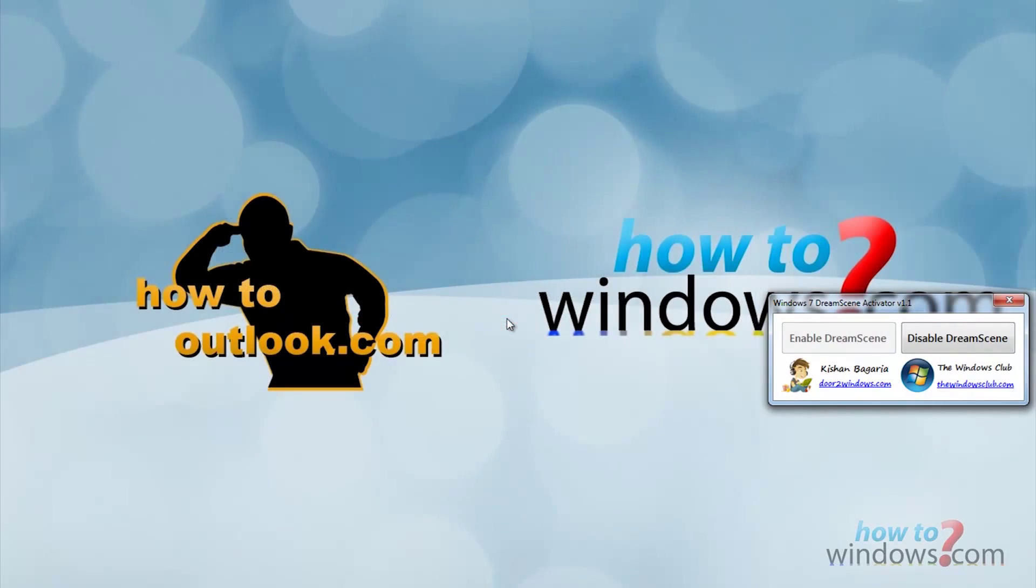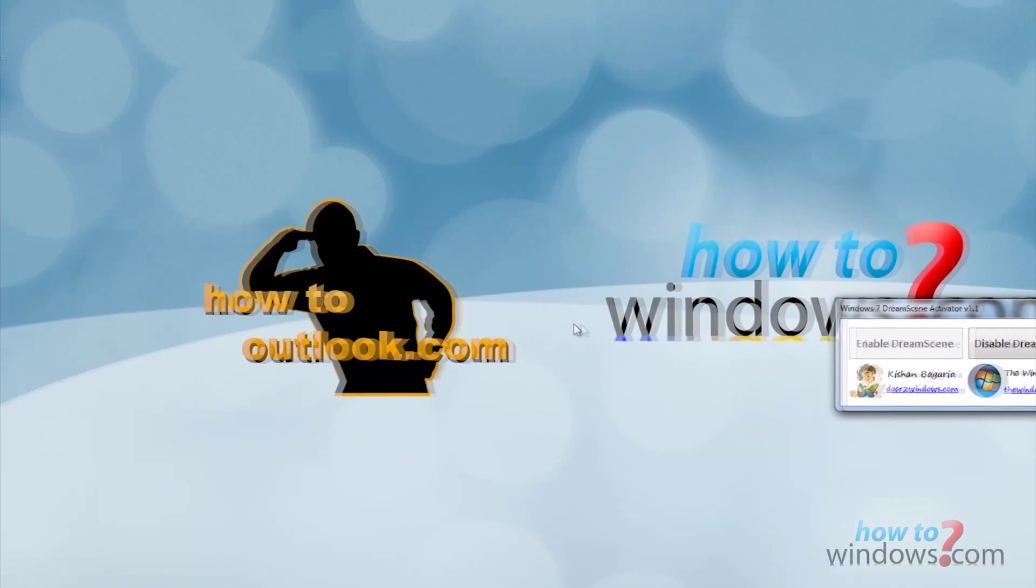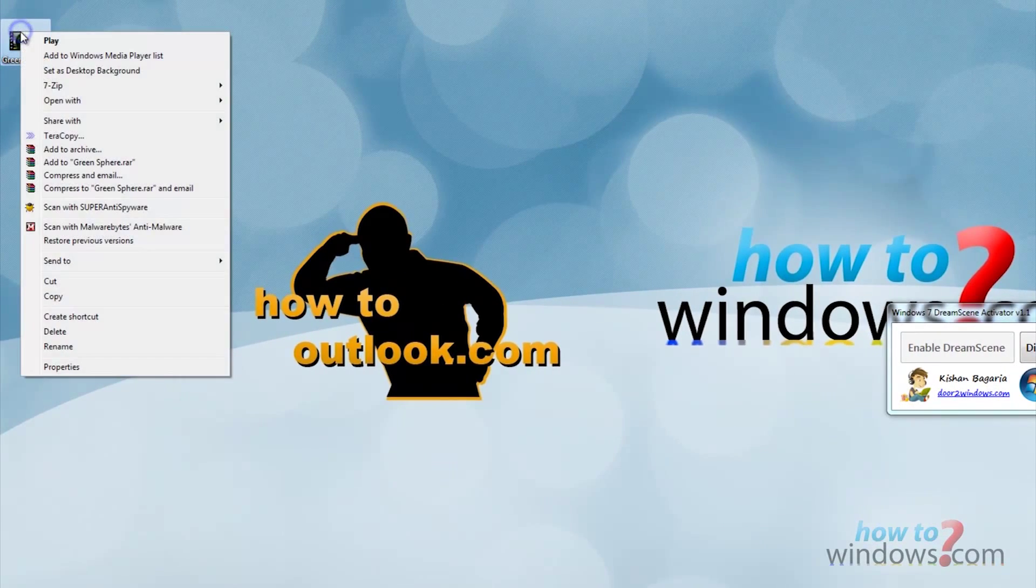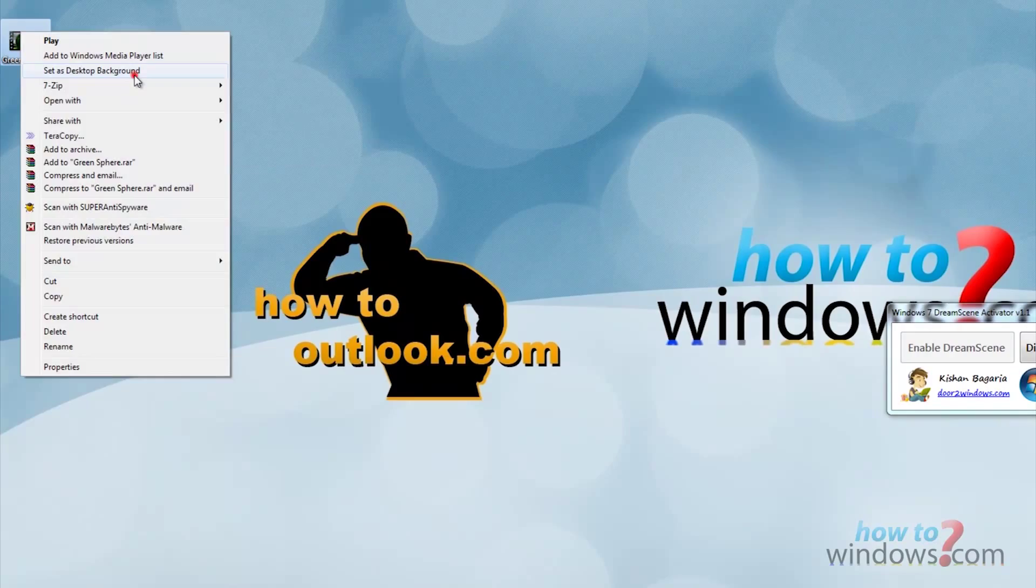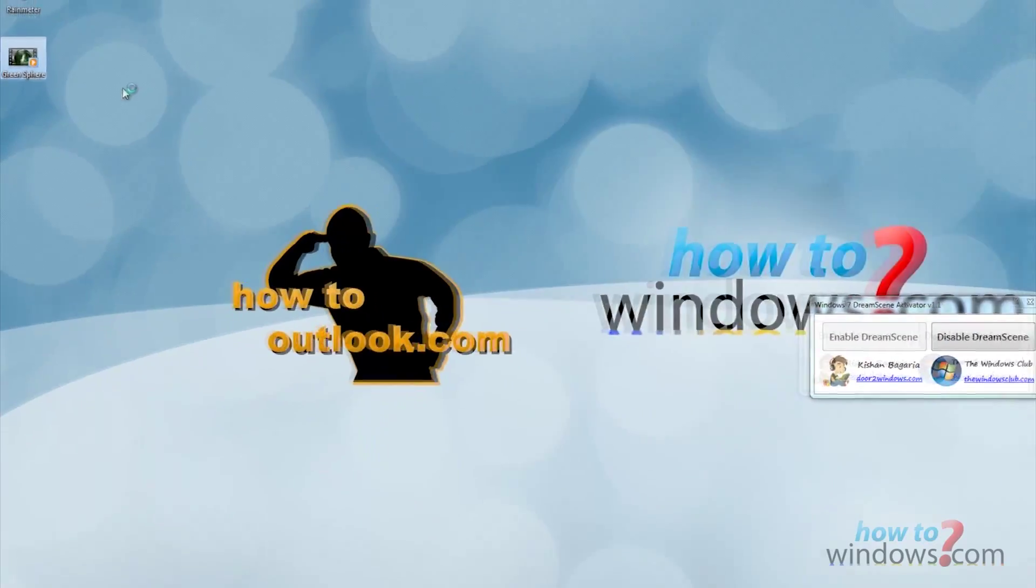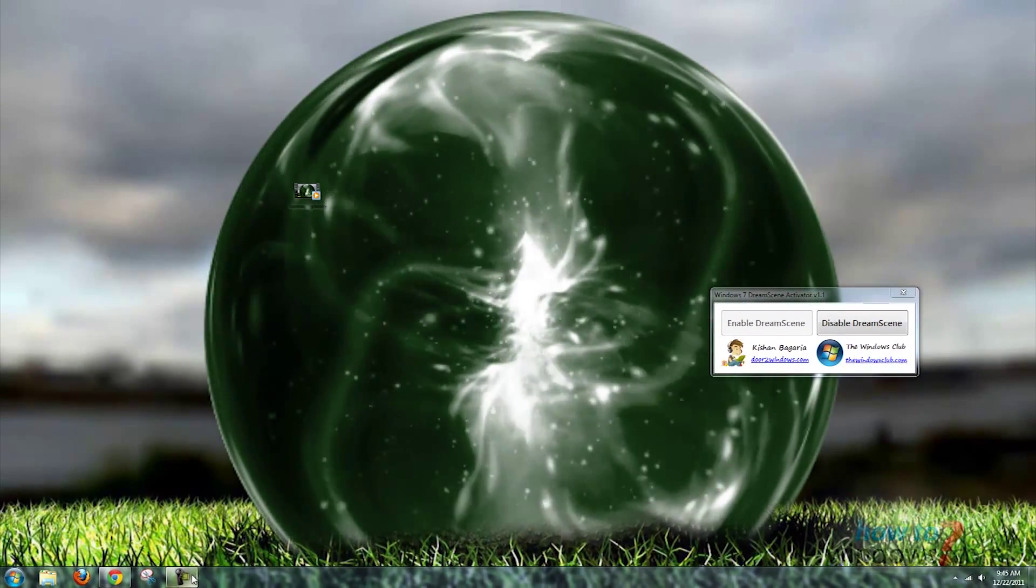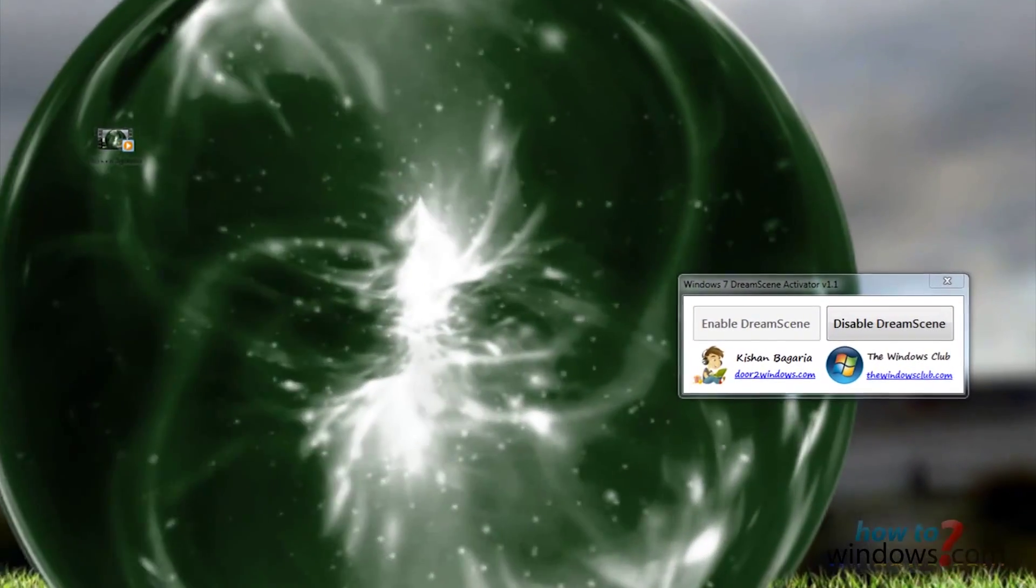Right click the video and select set as desktop background. You should now see the video playing on the desktop. This is your background now.